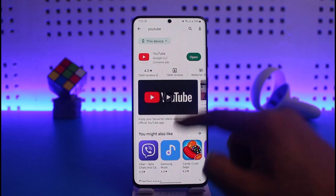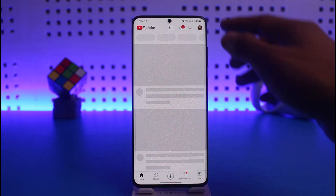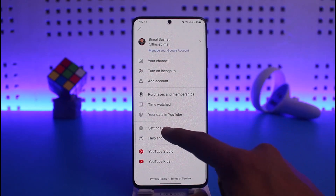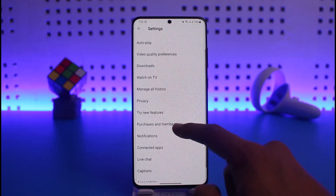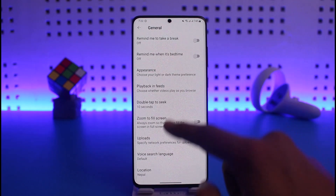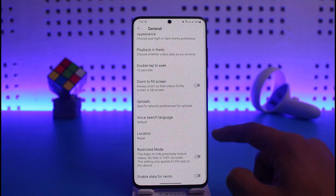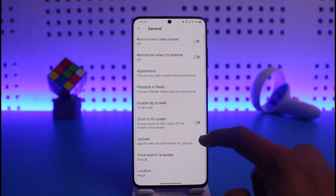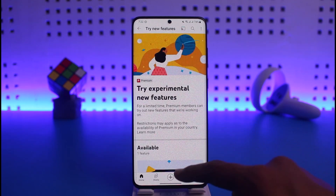Once you've allowed that permission, open up the YouTube app and tap on the profile icon from the top right, go to Settings, then look for the option called General. If you have the premium version, you'll find the option called picture in picture — you can just enable that option.